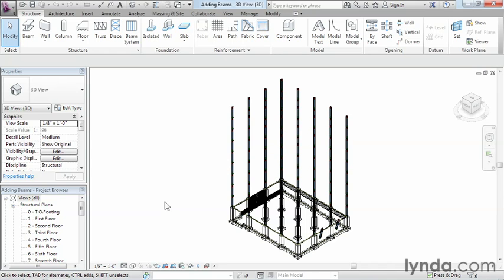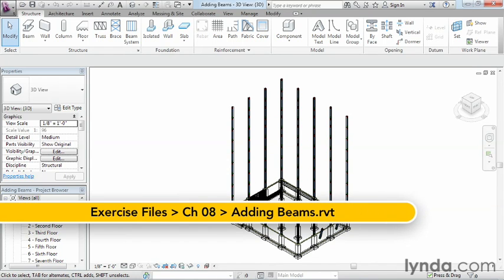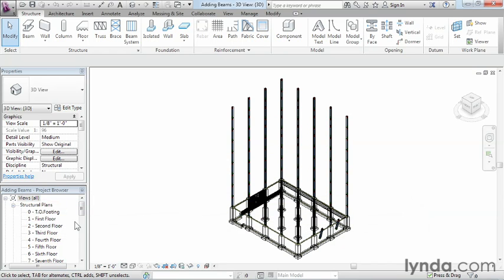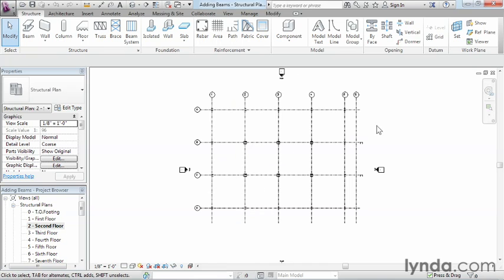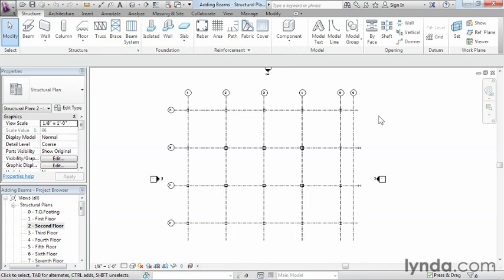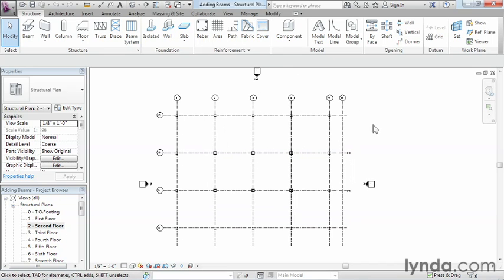In this video we'll be placing beams in Revit Structure. To draw these beams, we need to select the beam tool while in any model view. In this case, we'll come into our second floor view and zoom in a little bit so we can see where each of our column locations are.